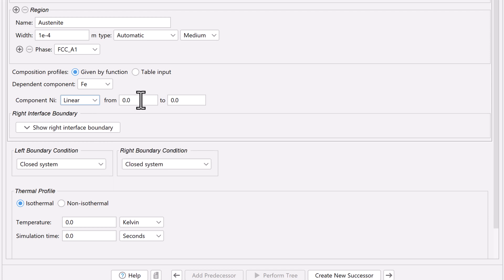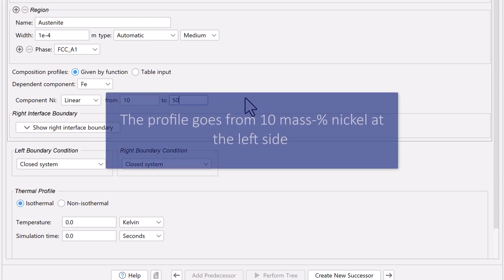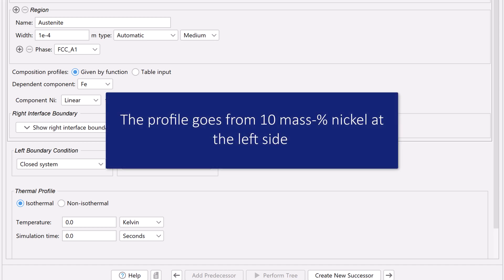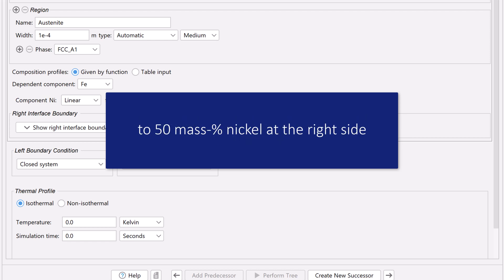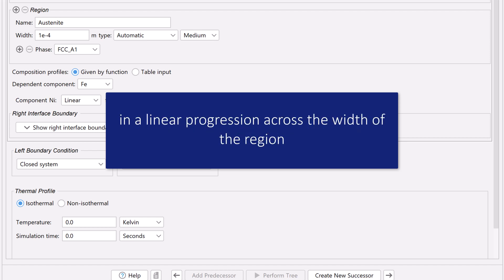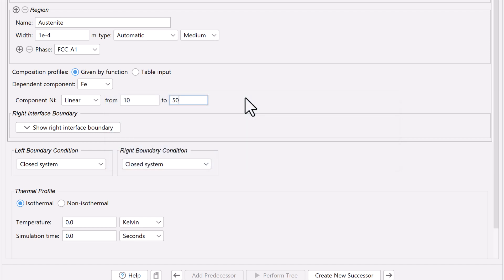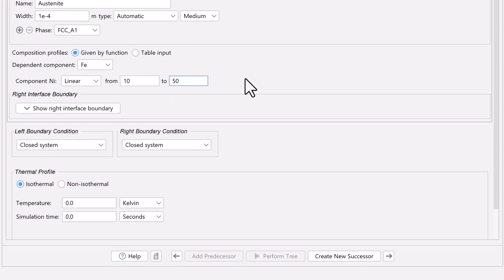Set the profile from 10 to 50. These settings mean that the profile goes from 10 mass percent Nickel at the left side to 50 mass percent Nickel at the right side, in a linear progression across the width of the region, because we selected Linear.